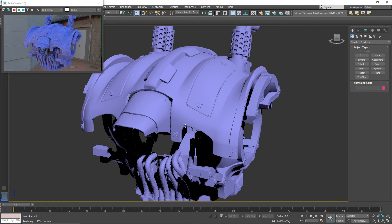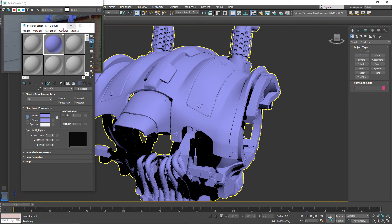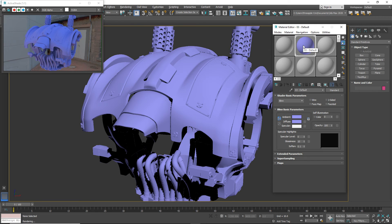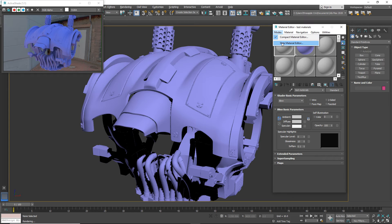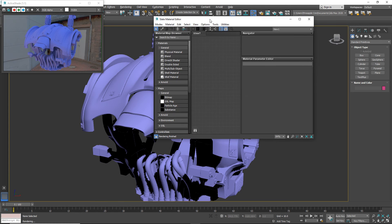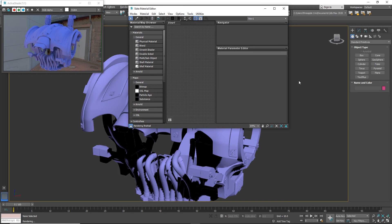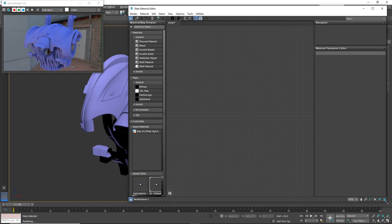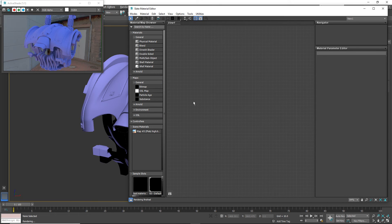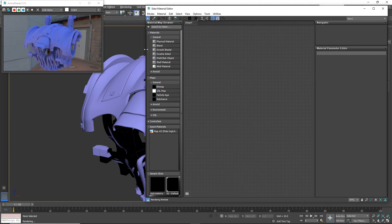We're going to do our work here. I'm going to pull up M for Material. You can see here's that plain blue material I was using. What I'm going to do is go over here to my Modes and pull out the Slate Material Editor, which is this much more complicated and interesting looking one. What I want to do is build myself a material that I can apply to this using Arnold's Triplanar Mapping.